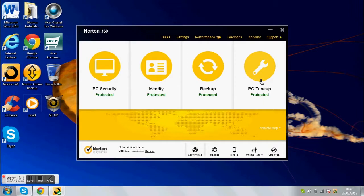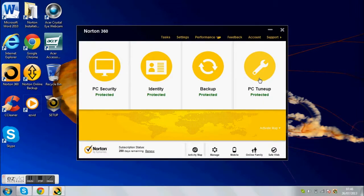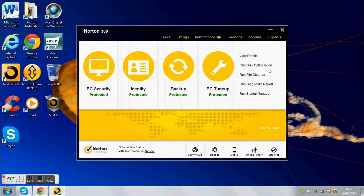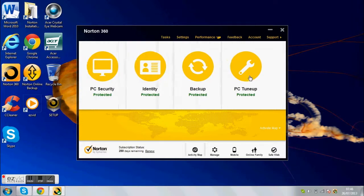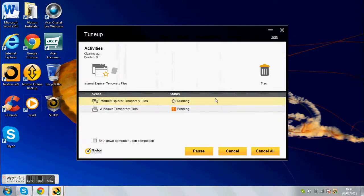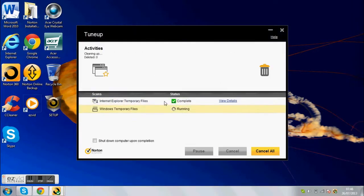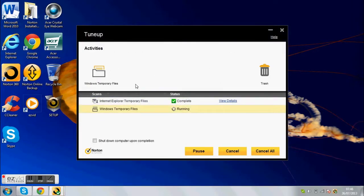Go back on PC tune up. Then you want to click on run file cleanup. Then it's just cleaning up all your files and everything. Look how quick it is, it's like 10 seconds, 5 seconds. Then you can read details, but I won't do that. I'm going to close it.